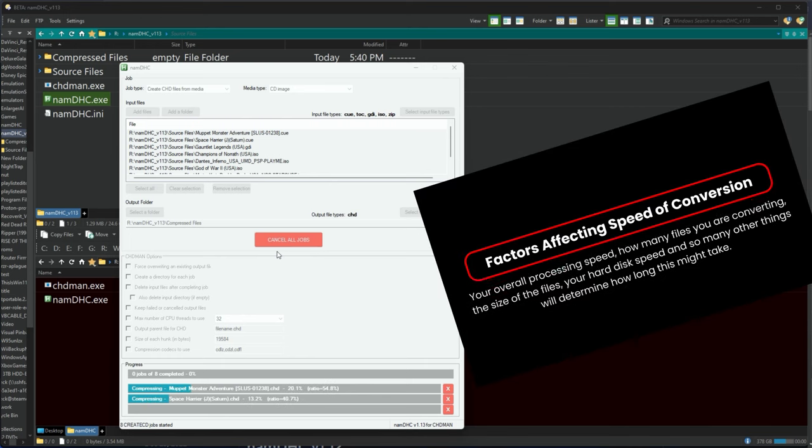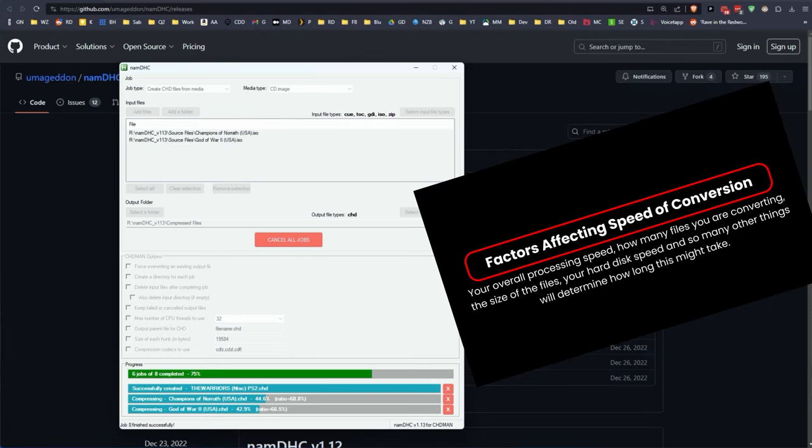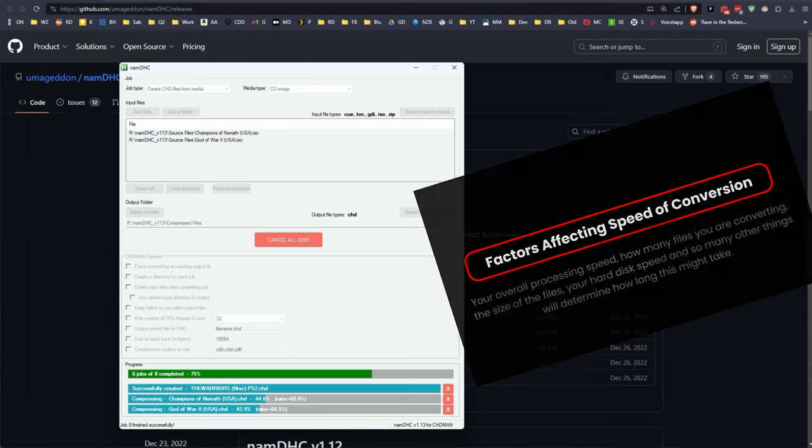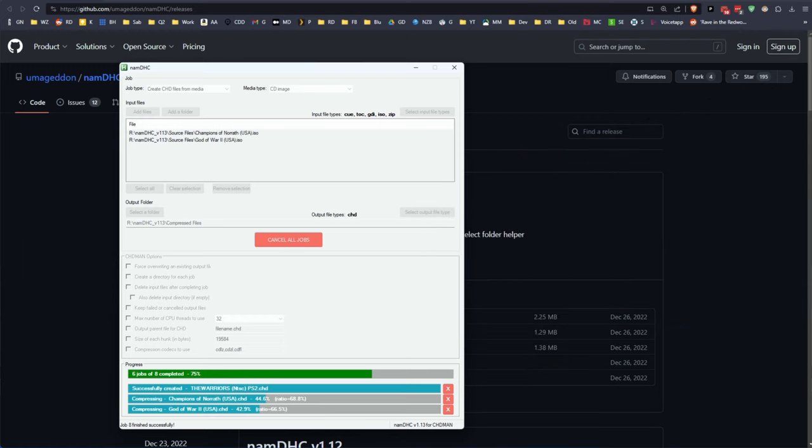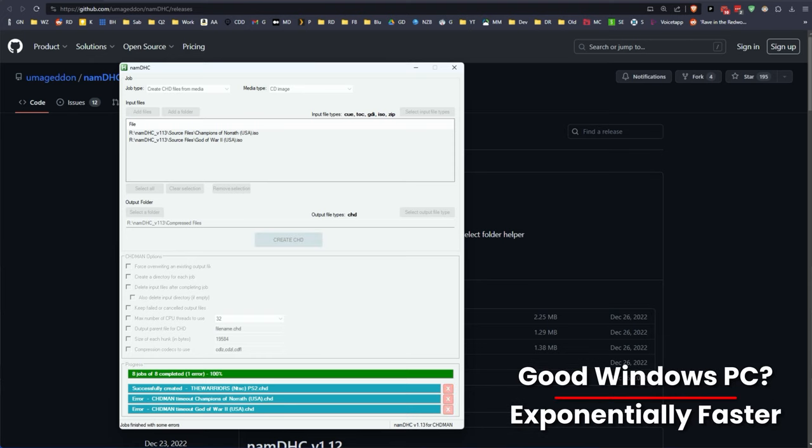Now again depending on your computer, how many files, the size of the files, all of this could take a much greater time than what you're seeing here. And there can be errors but we're going to take a look at that a little bit closer here in just a moment. What's important to realize though is that this is a lot faster typically on a Windows machine than it is on Steam Deck.